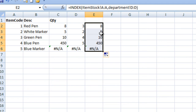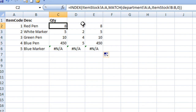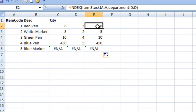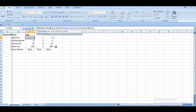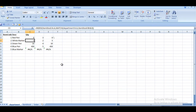It returns 8. We can scroll and see the results: 5, 10, 450, and not applicable. As we can see, the quantity values from our formula match the quantity values in the source sheet. I hope you understand how we can get the output.